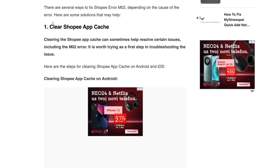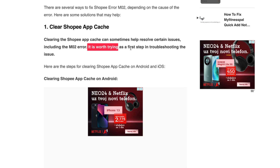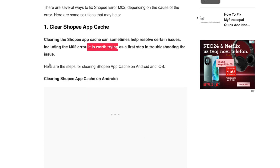The first method is to clear your Shopee App Cache. Clearing the Shopee App Cache can sometimes help resolve certain issues, including the M02 error. It is worth trying as a first step in troubleshooting. Here are the steps for clearing Shopee App Cache on Android and iOS.